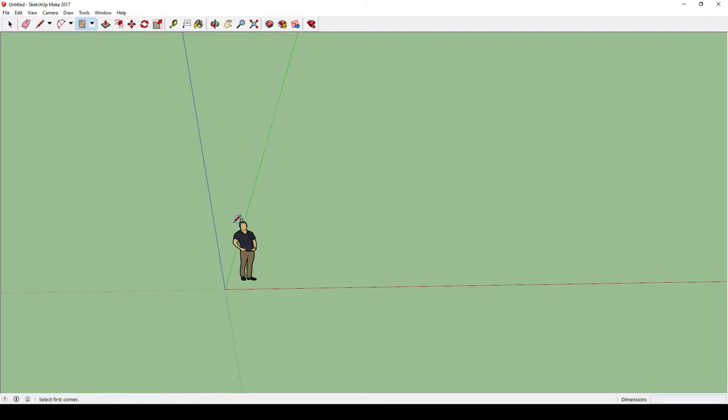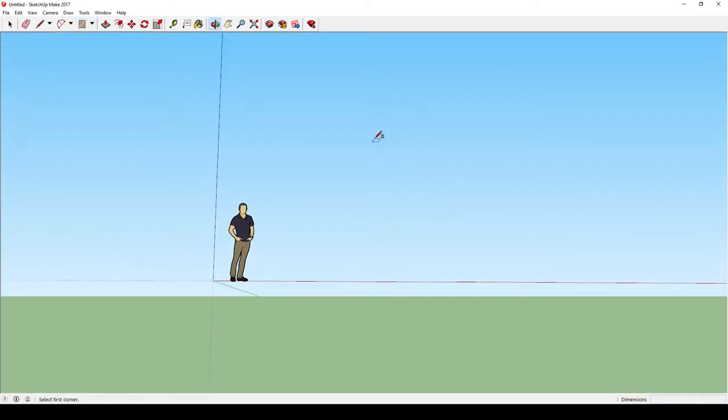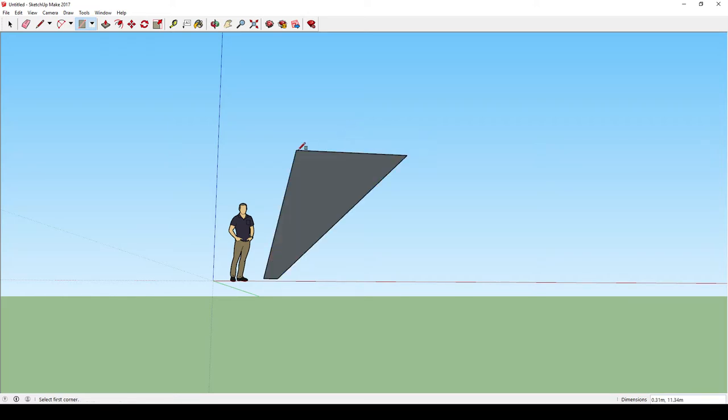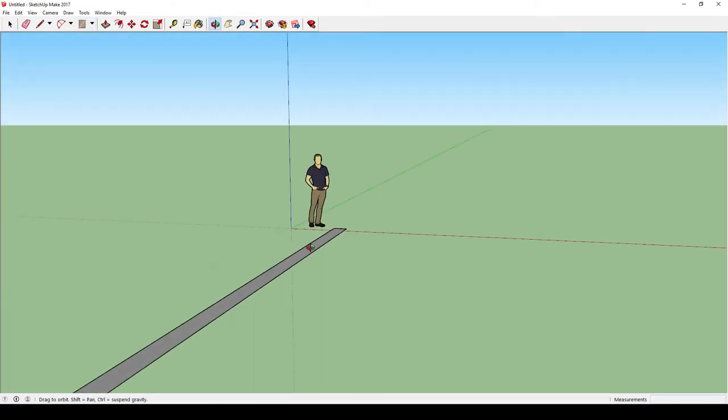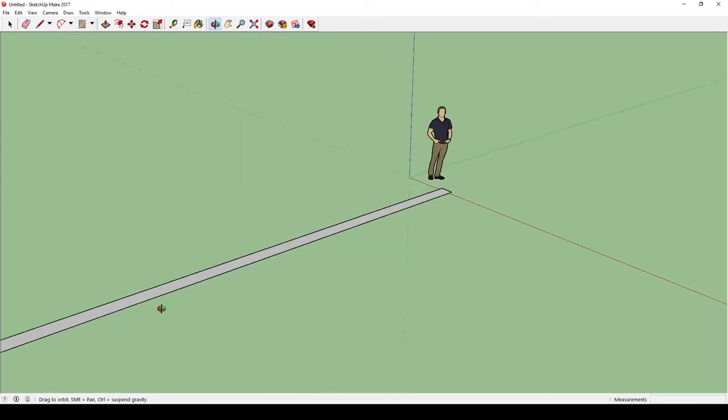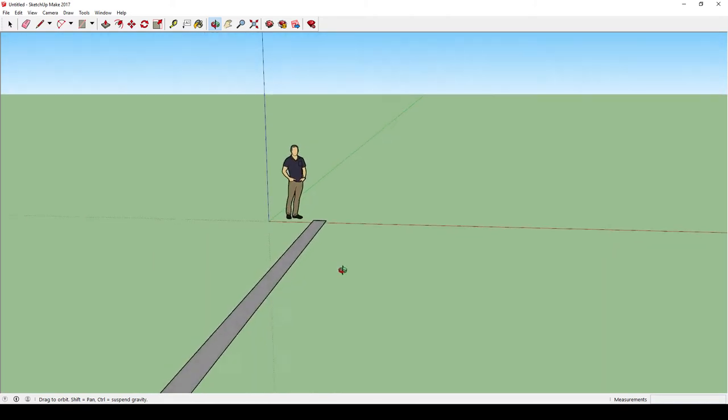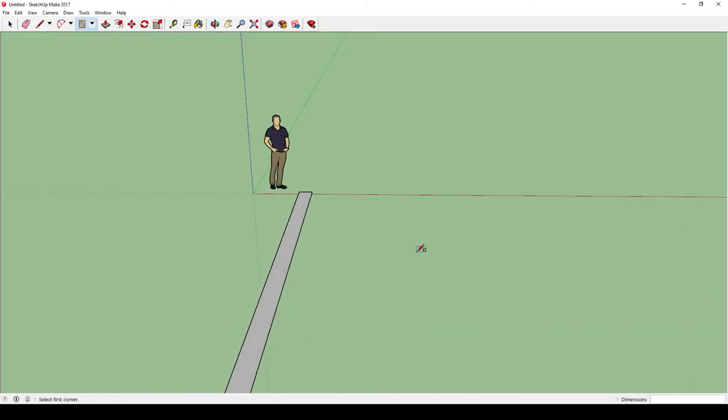So I'm going to click on rectangle, and whenever you're designing 3D modeling, you want to make sure that your camera is in an appropriate position. So say if I wanted to draw a rectangle on the ground, but my camera was at a position like this, it'll actually, as you can see, draw something completely opposite as to what you thought that you did.